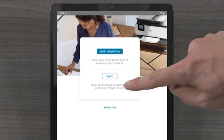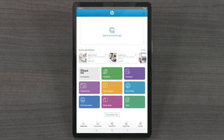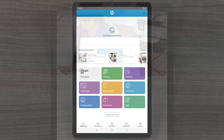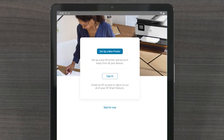Selecting Skip for Now brings you directly to the HP Smart home screen as a guest, and you can create an account at a later time. Creating an account gives you access to more HP Smart printing features such as scanning.